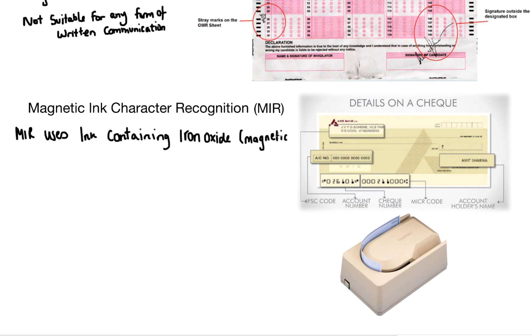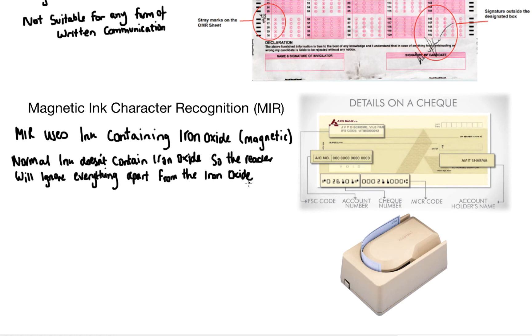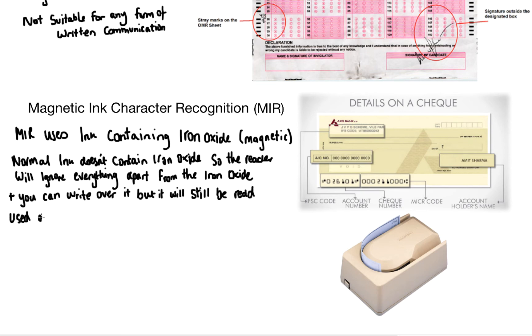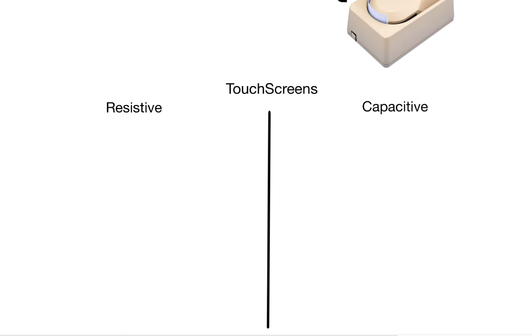The check will contain normal ink as well, but as the reader scans the check it will pick up on only the iron oxide, which means you can write over it but it doesn't matter. It will still be read as normal. Now the reason it's almost exclusively used for checks is because of the sheer expense of the reader.